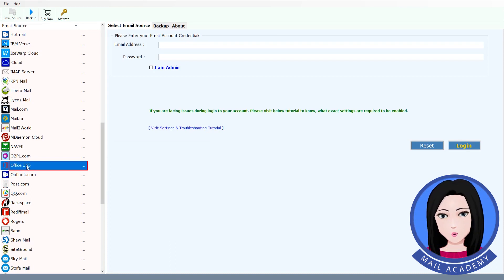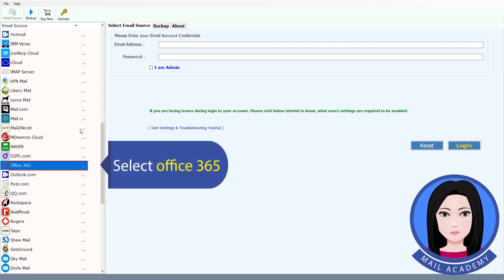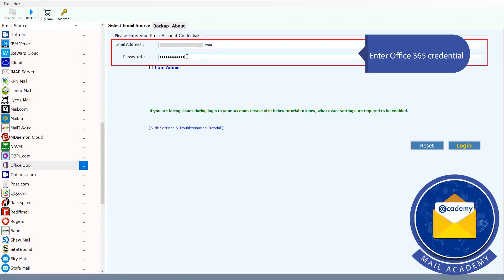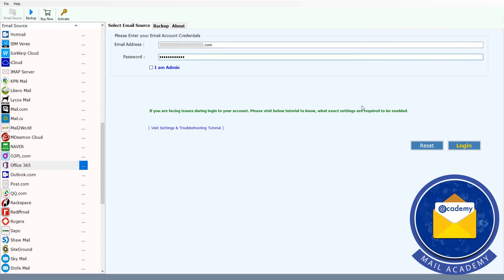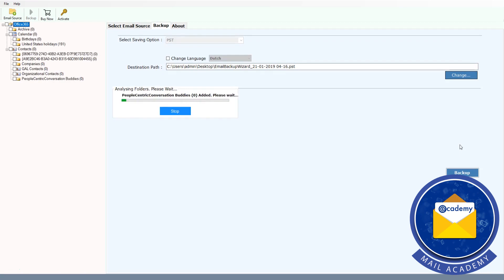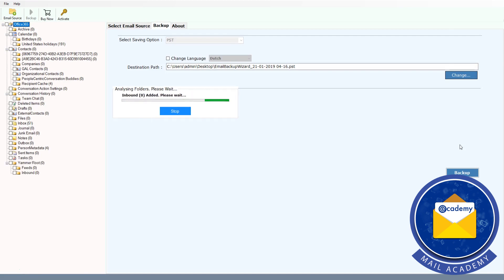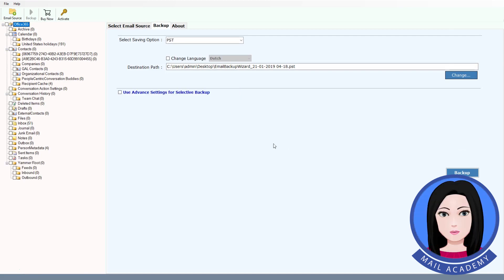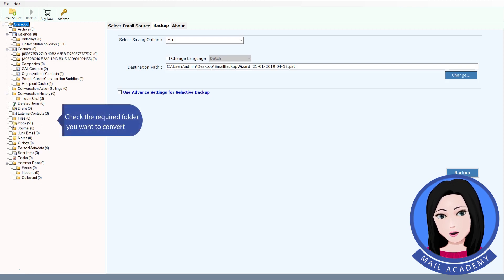Select Office 365 and enter your Office 365 credentials. Check the required folders you want to convert.